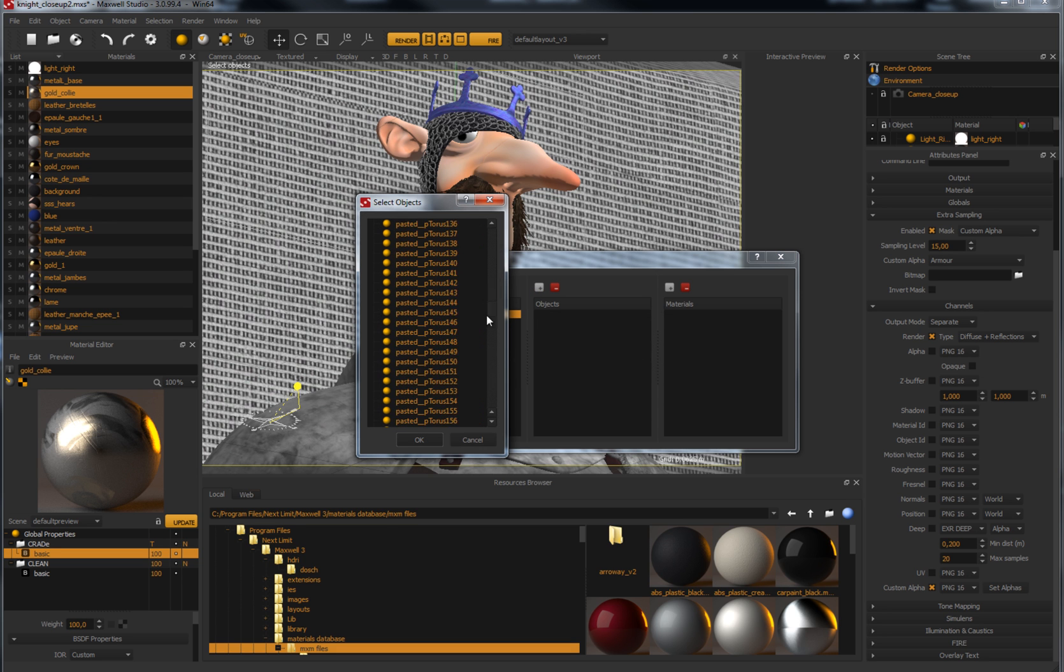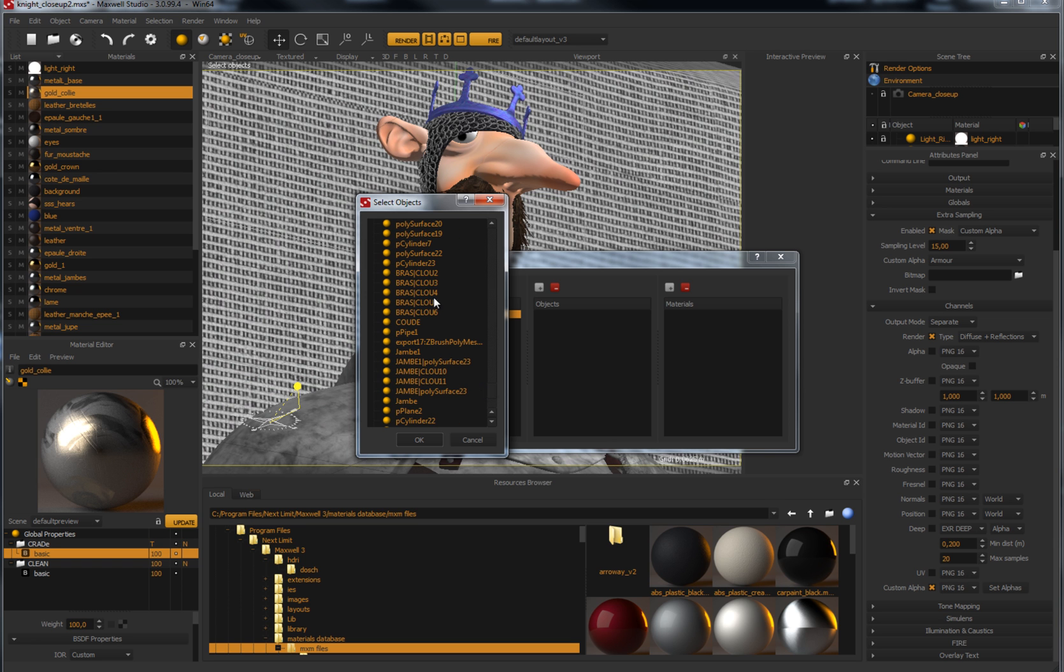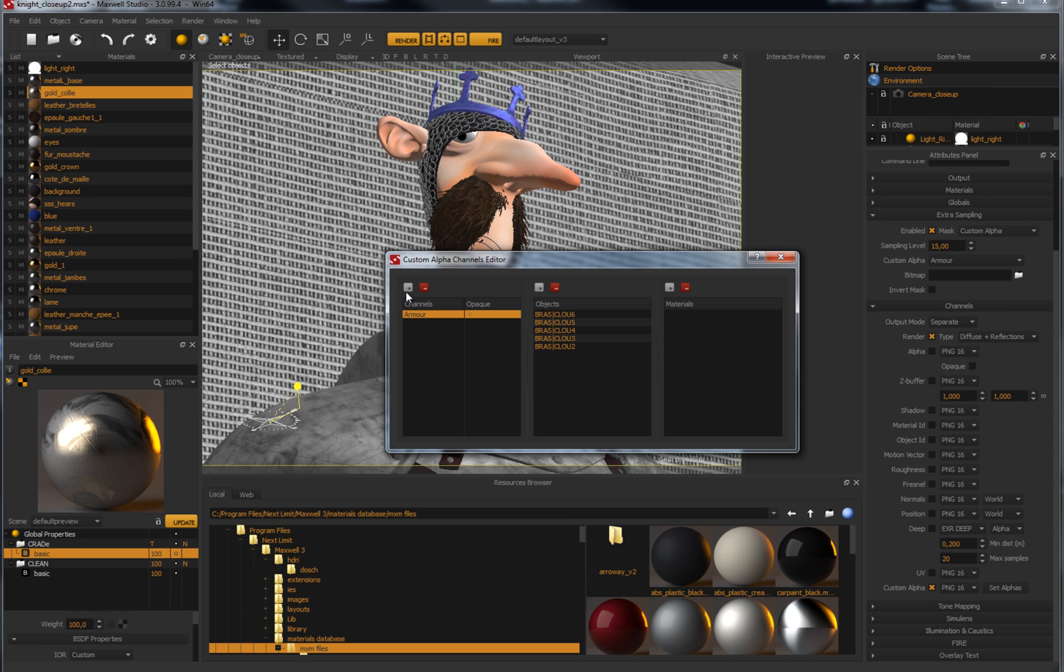As the extra sampling mask can be generated during the render process itself, it becomes an incredibly powerful and automatic process.